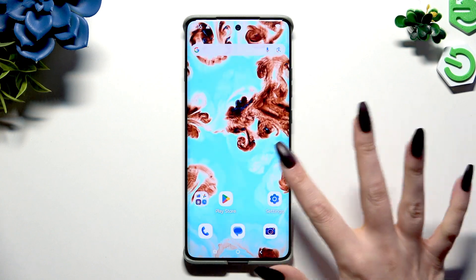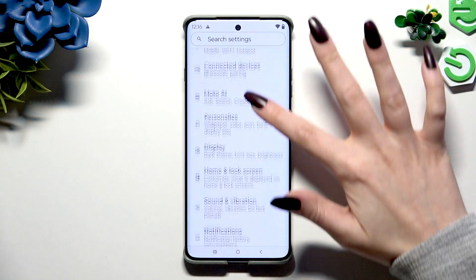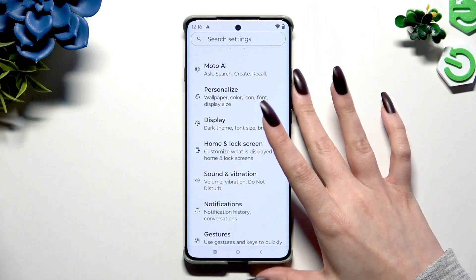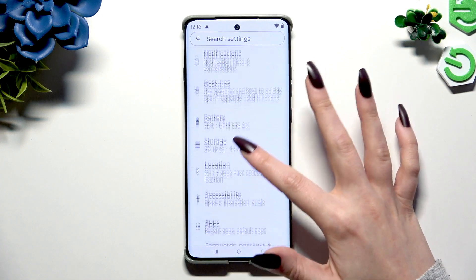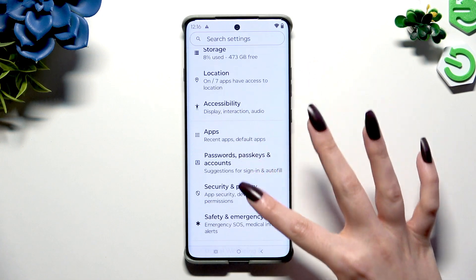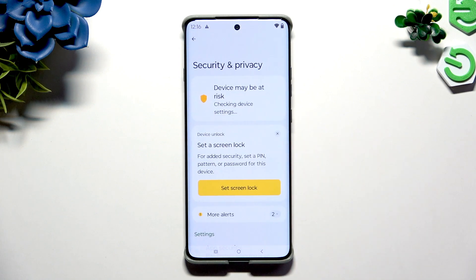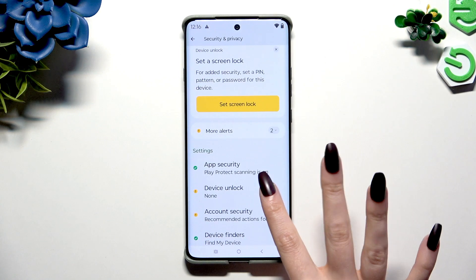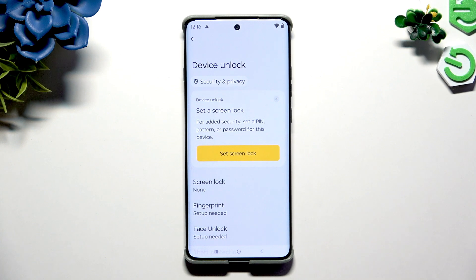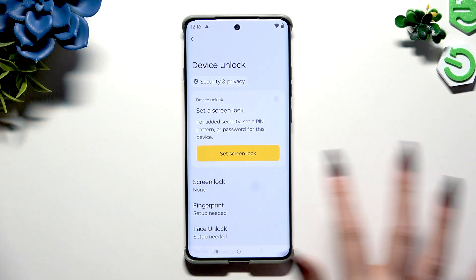Begin by opening Settings and scrolling down to click on Security and Privacy. Then scroll again to tap on Device Unlock and tap on Screen Lock.